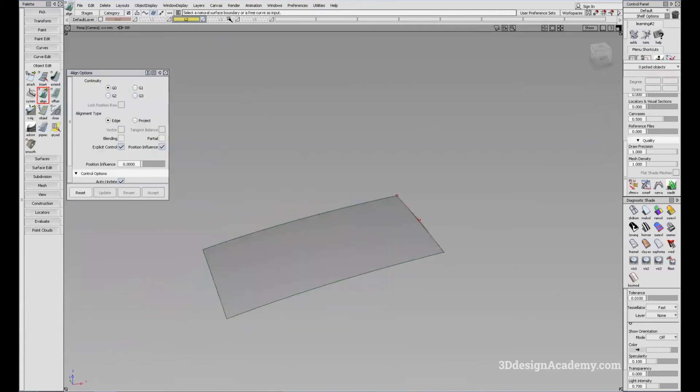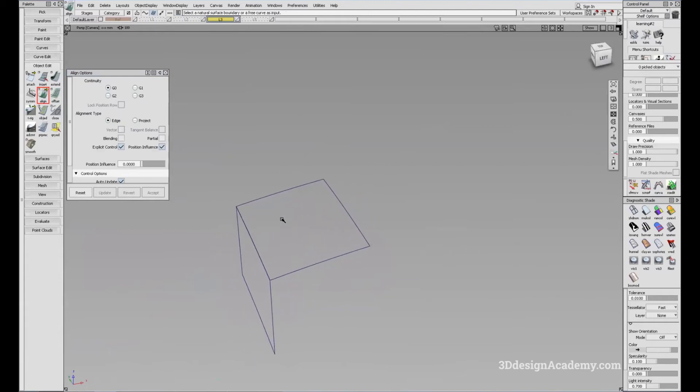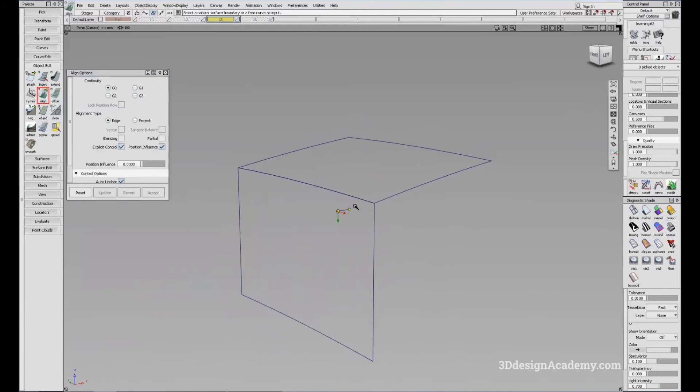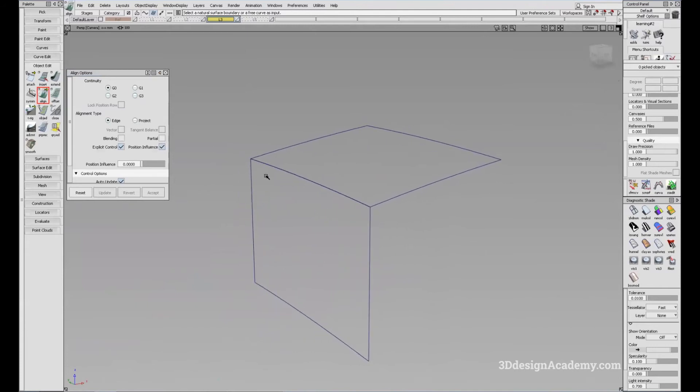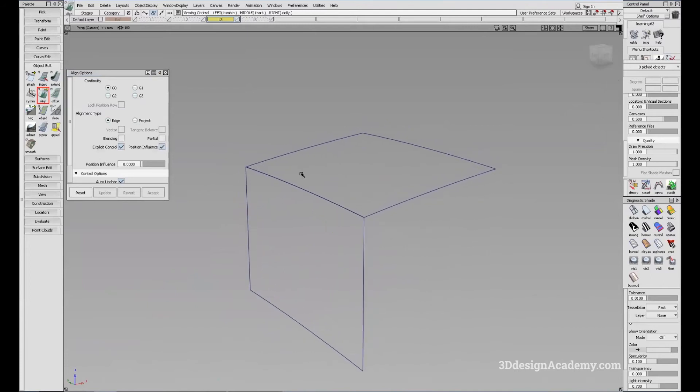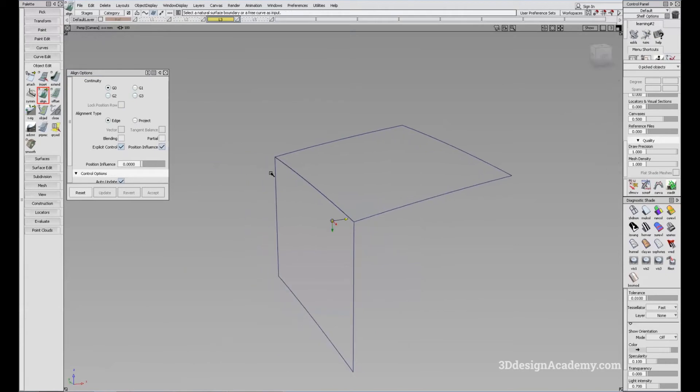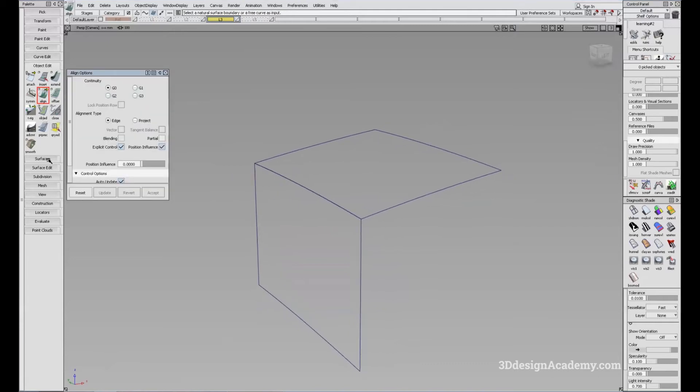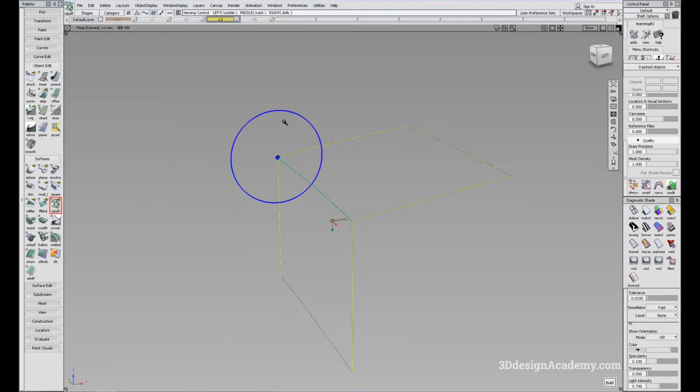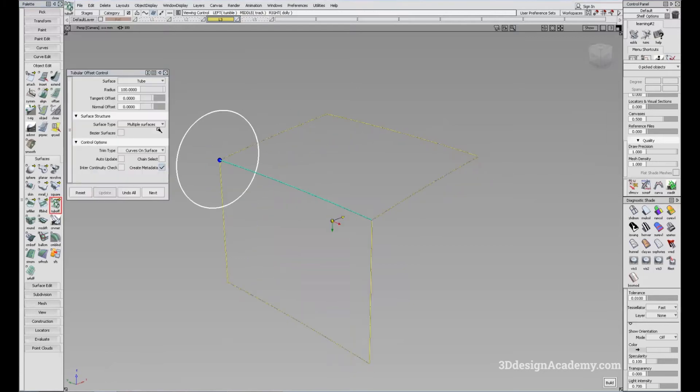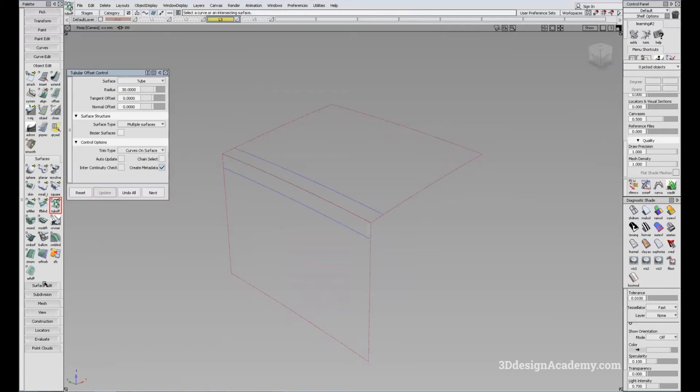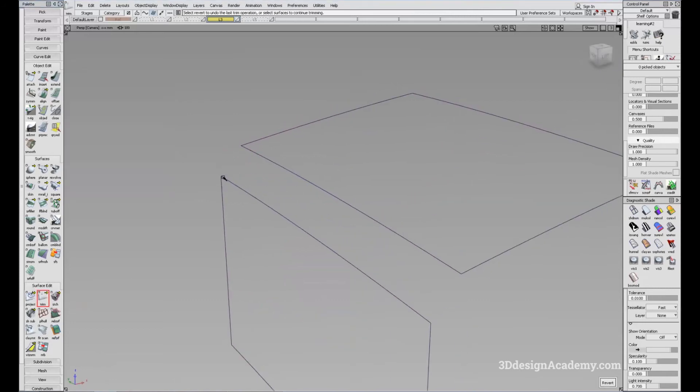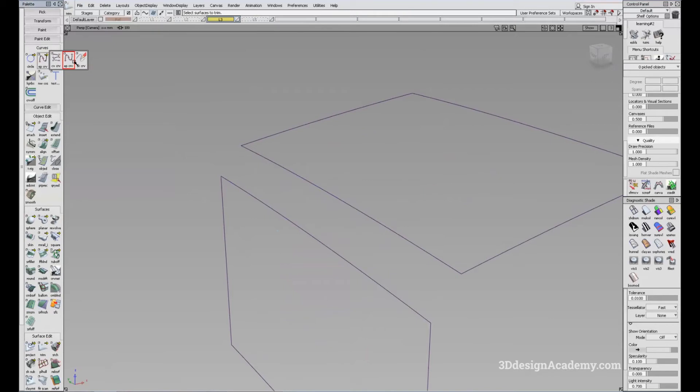There might be a situation where your surface fillet is not working and you have to build it manually. A lot of the times you can use align to align a curve to surface. Let's see, I'm just going to use a tubular offset tool to trim away the edge. And now what I'm going to do is I'm going to create a curve right here like this.